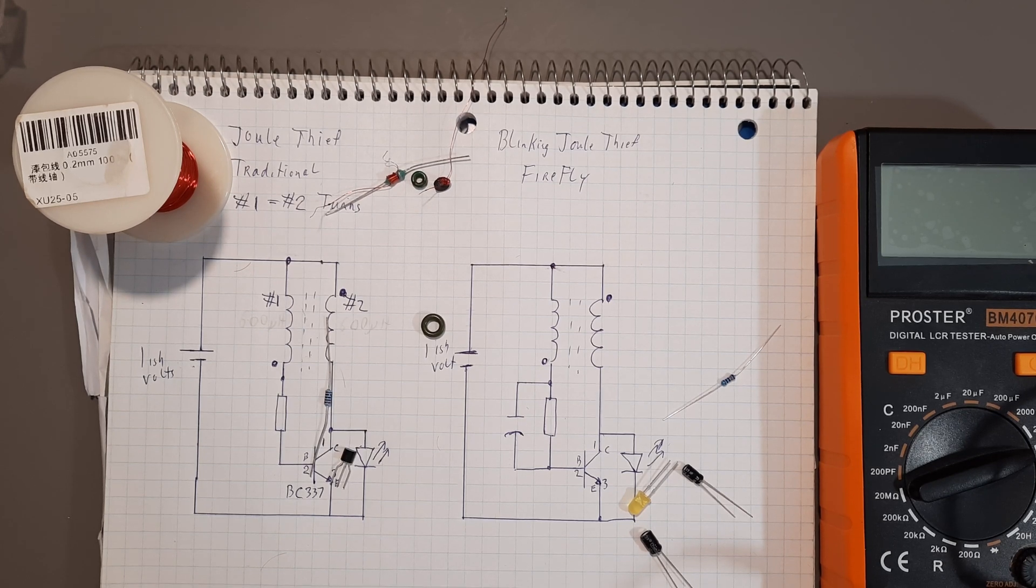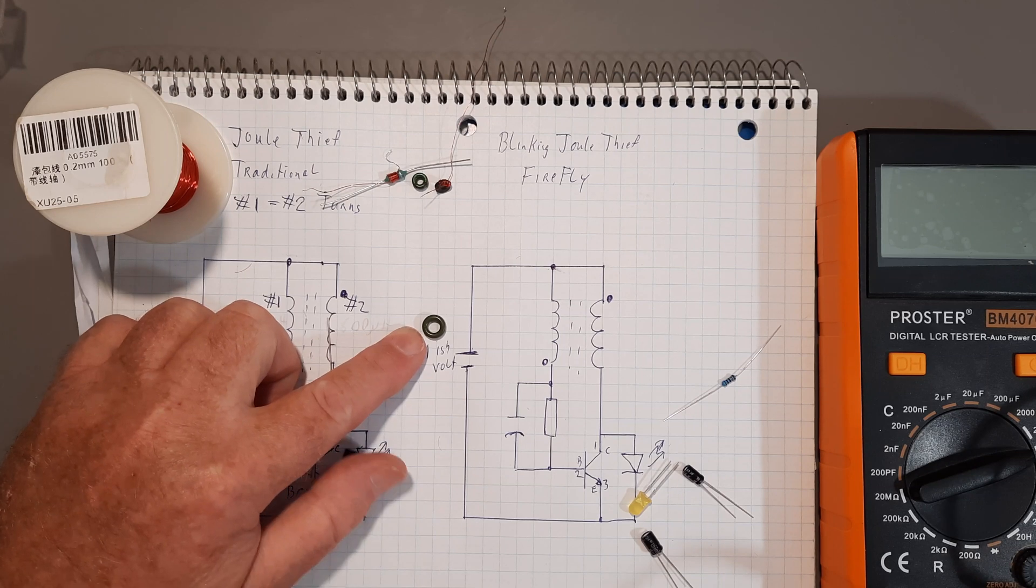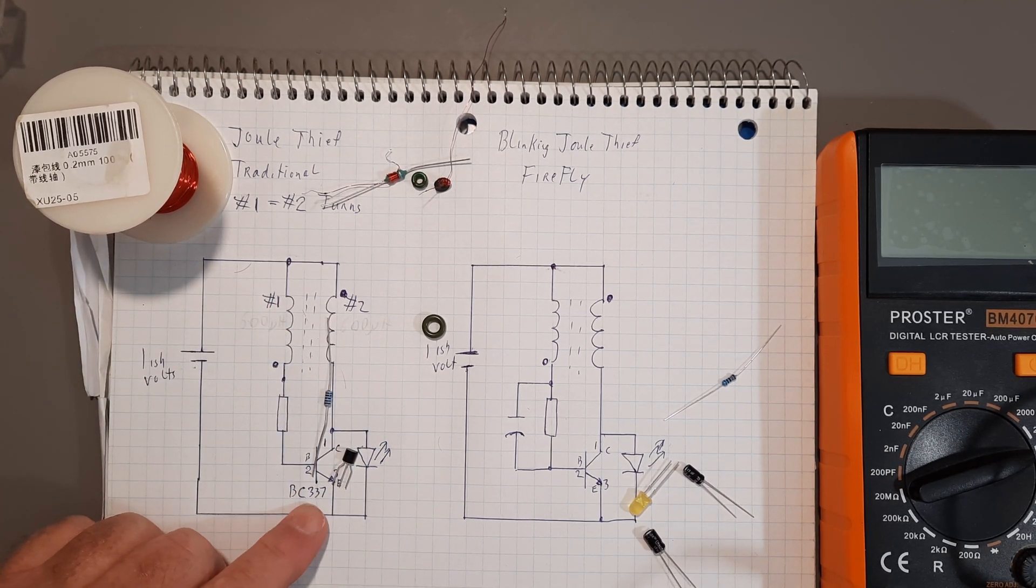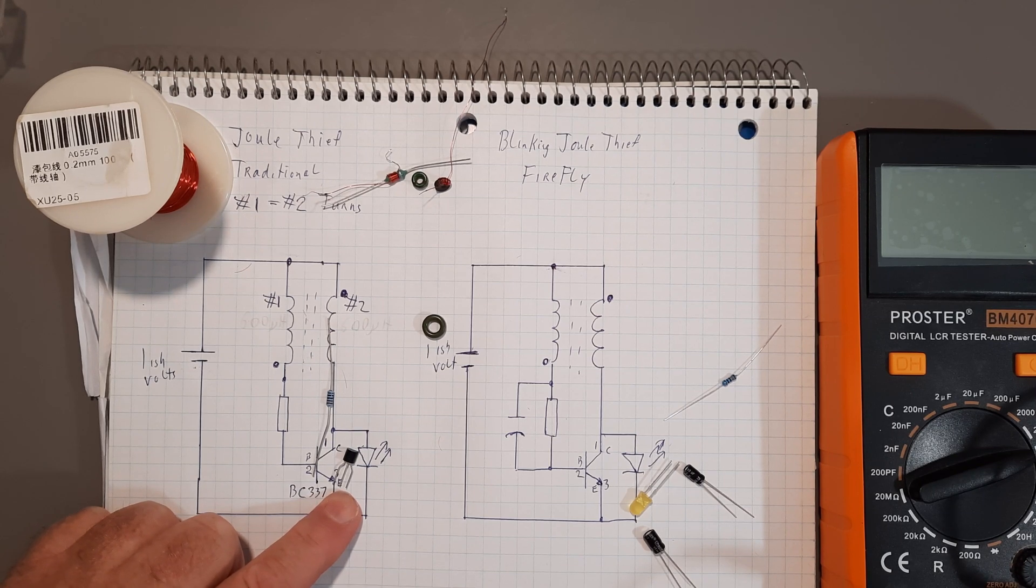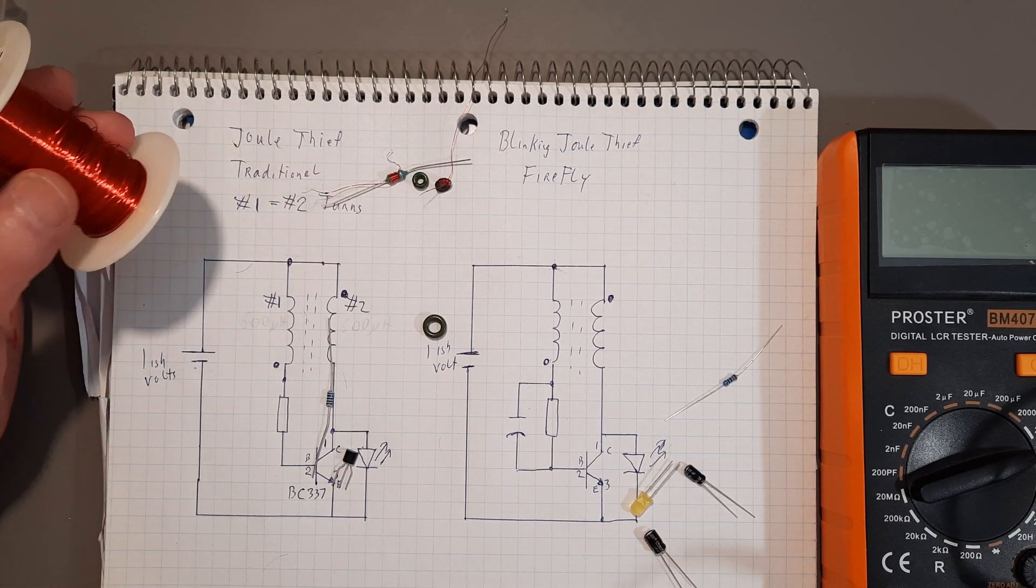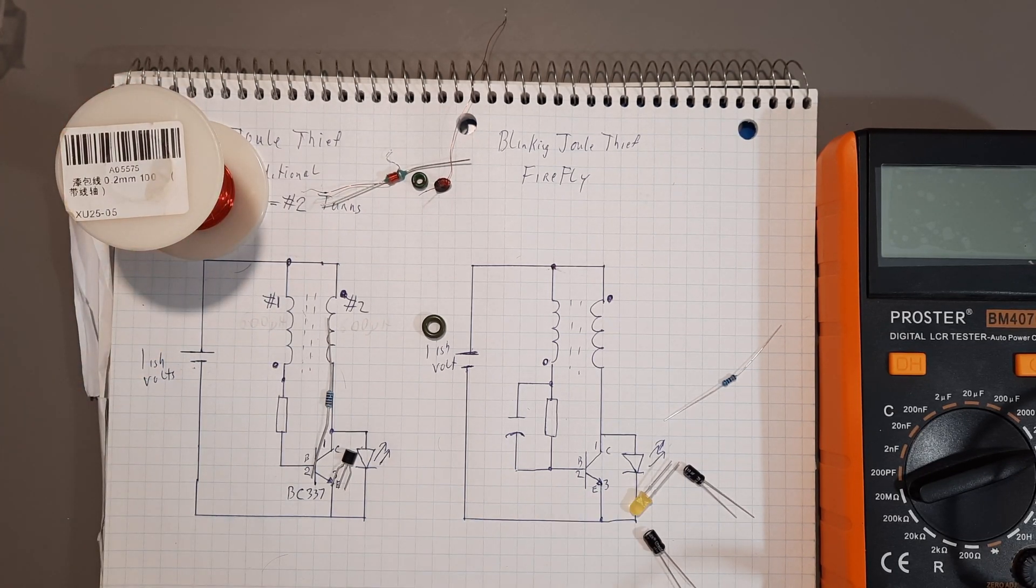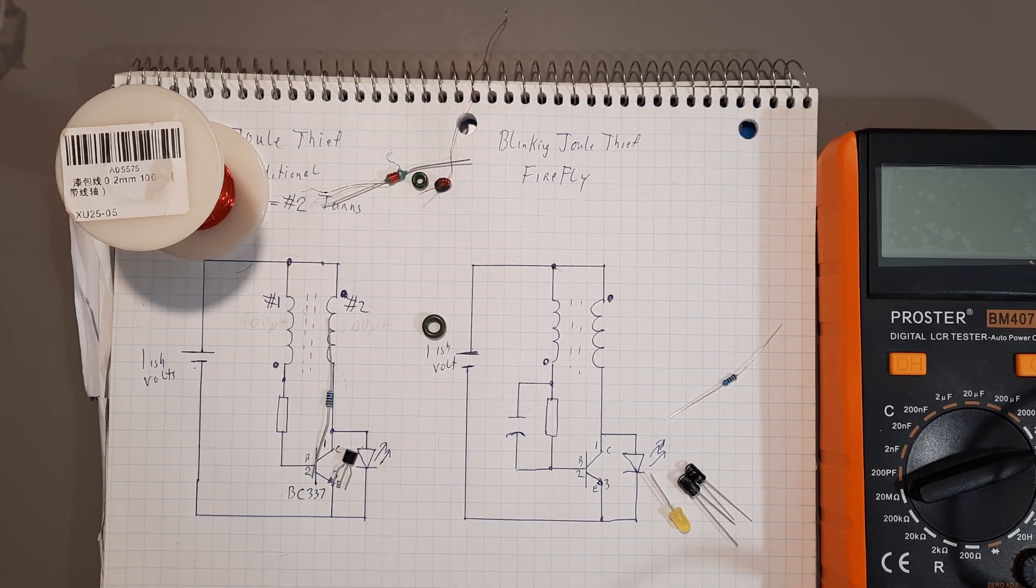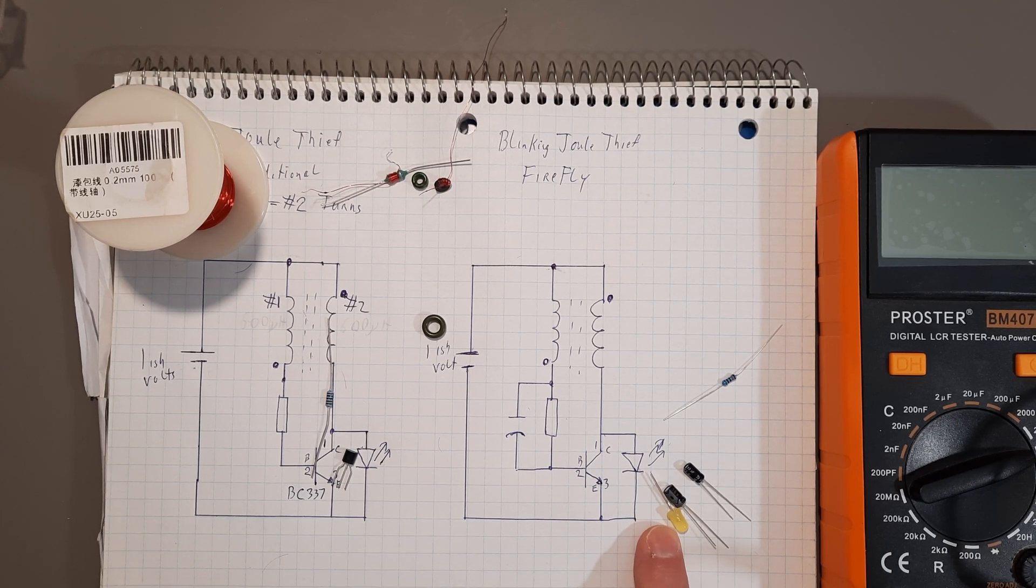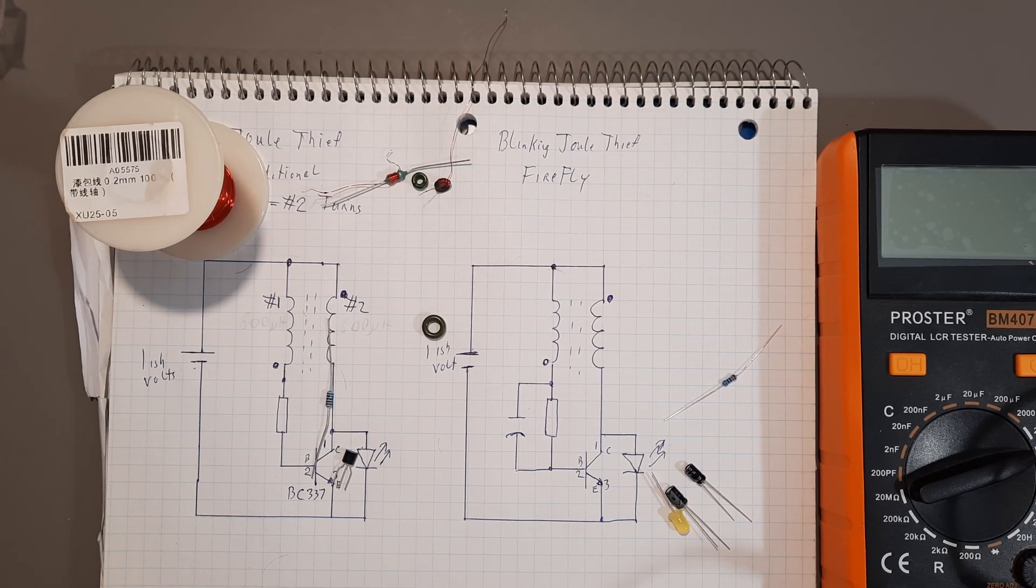I've got the parts: toroid from compact fluorescent lights, transistor BC 337 which I got from mailbag 37, some 0.2 millimeter enameled wire, LEDs, and for the blinking version I've got a couple different sizes of capacitors.